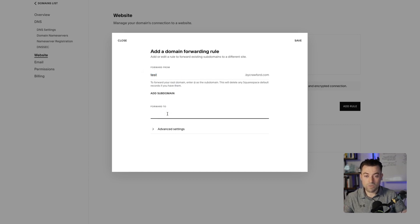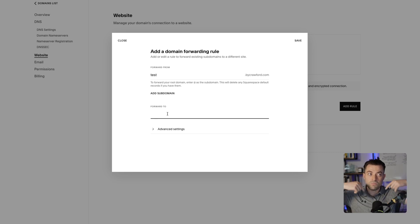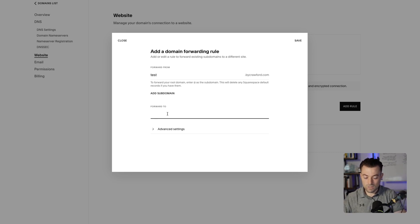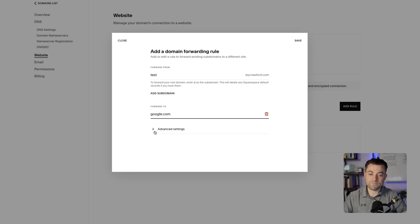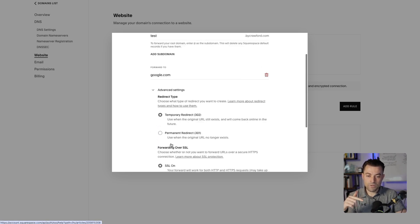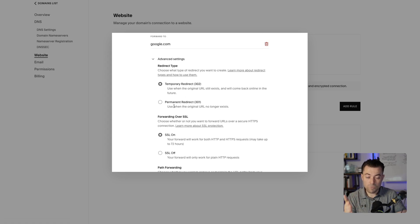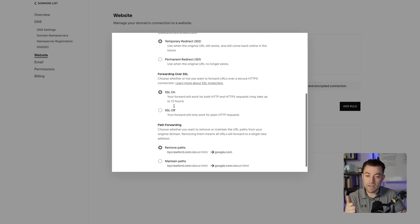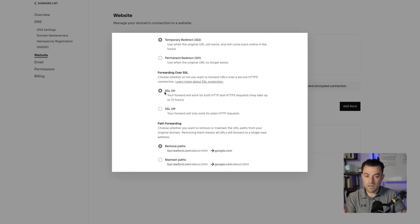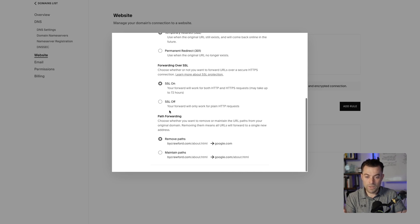And then we need to say, okay, it's going to forward to X. So I'll just do 'forward this to google.com.' In here we can do our advanced settings. So is this going to be a temporary or a permanent redirect?